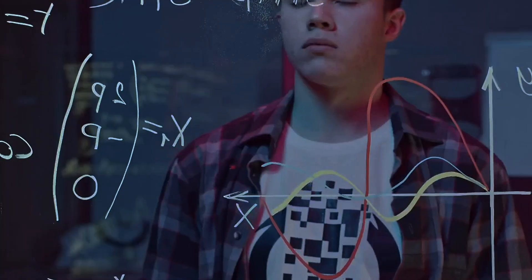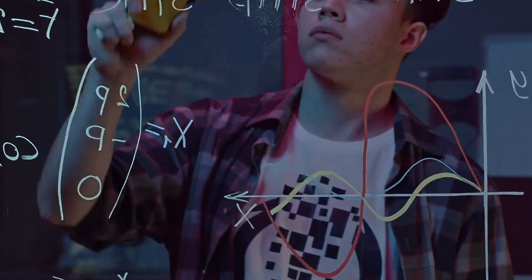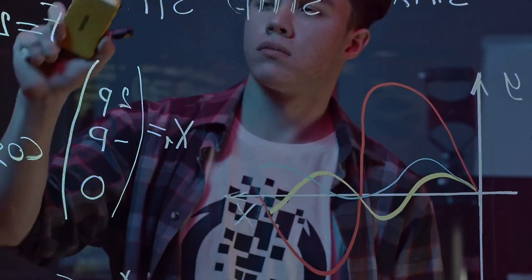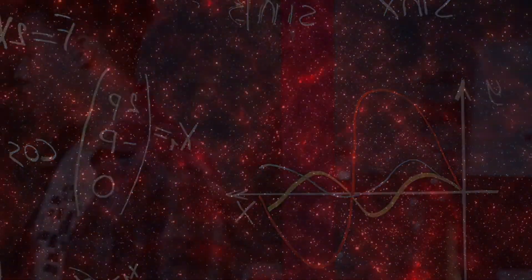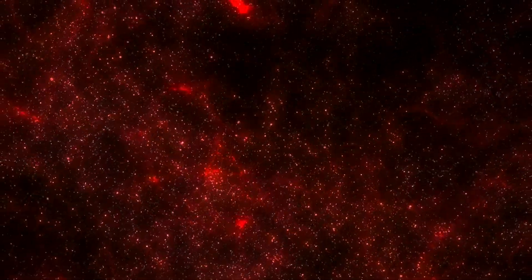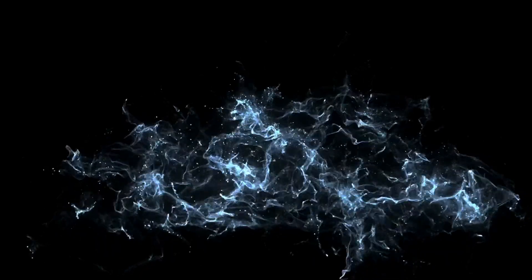Schrödinger himself once said, I don't like it, and I'm sorry I ever had anything to do with it. This sentiment captures the paradoxical beauty and frustration within the world of quantum mechanics.